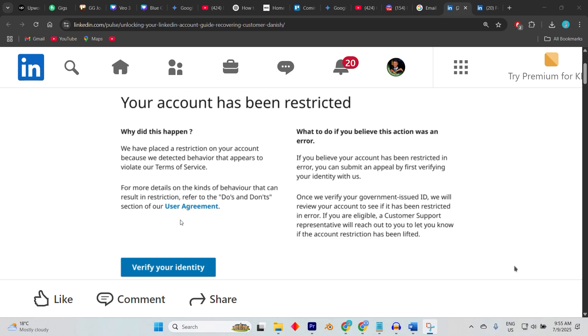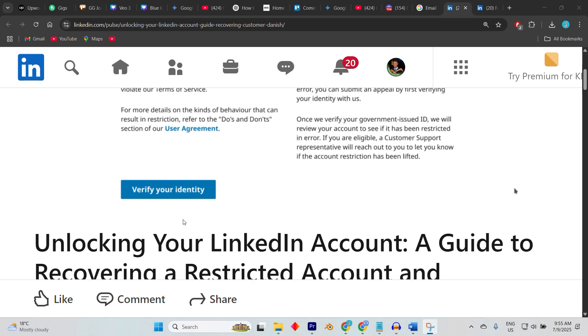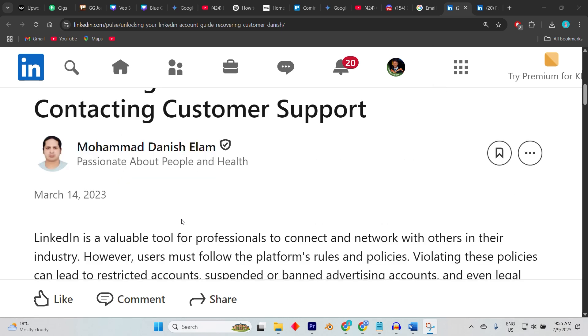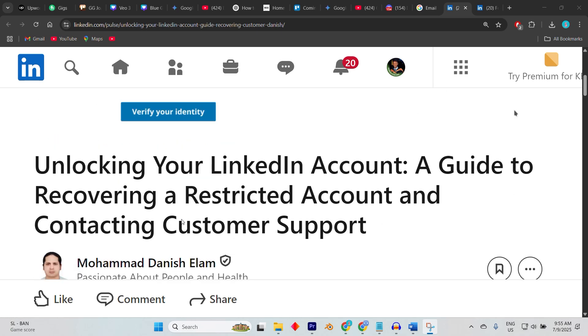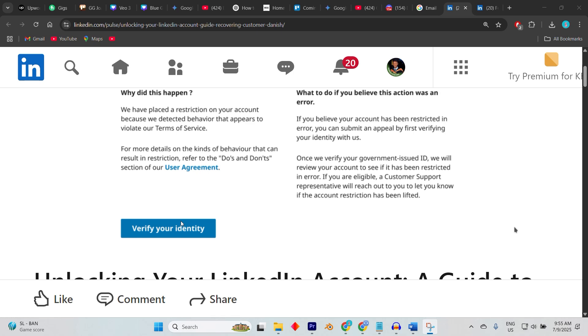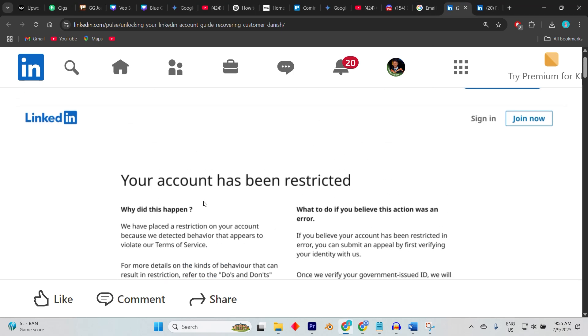This could be a passport or driver's license to confirm that you are the account owner. Make sure your document is clear, not cropped, and matches the name on your LinkedIn profile. If you didn't receive an email or your restriction message doesn't include a clear path...